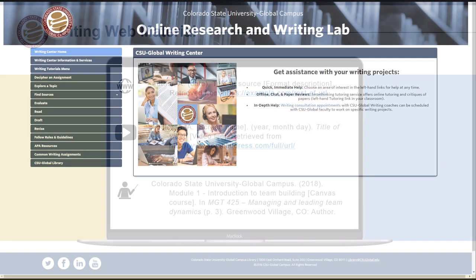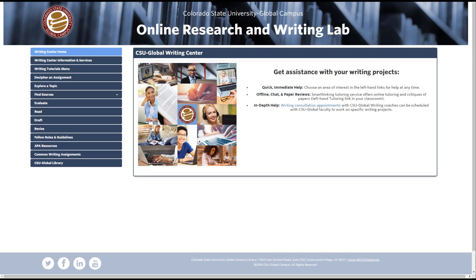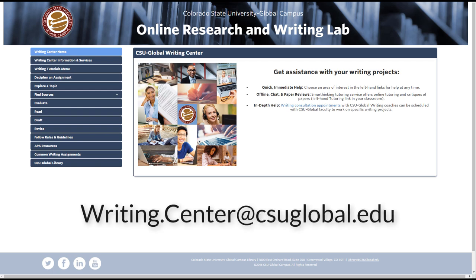As always, if you have any questions about APA reference lists or formatting, you can contact us 24 hours a day on the Writing Center website or at writing.center@csuglobal.edu.